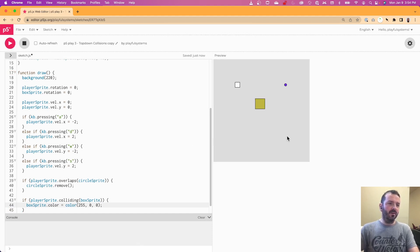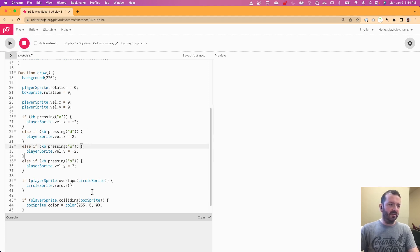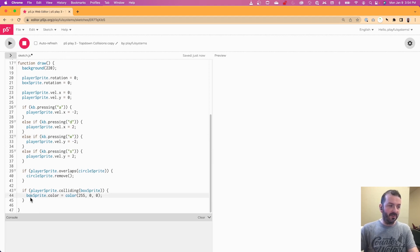So now, as long as this, we'll see what happens here. So it turns red and it stays red, even though I'm not colliding because I'm setting it to red, I'm never changing it back.